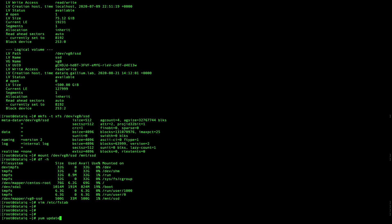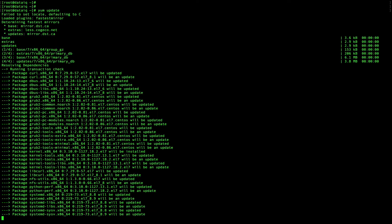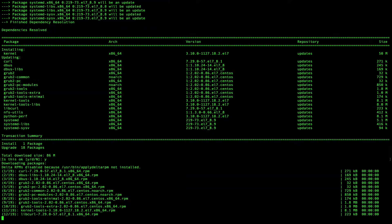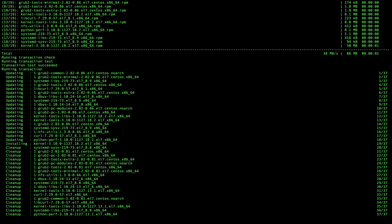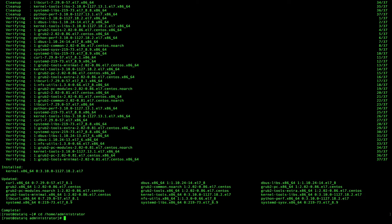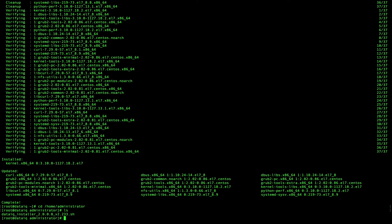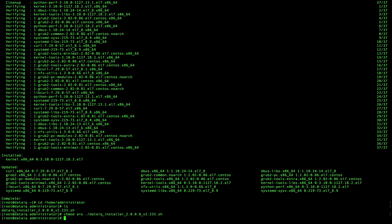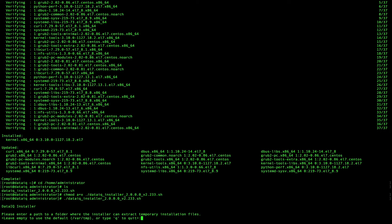Now perform a YUM update. Once completed, use the following commands to start the install.